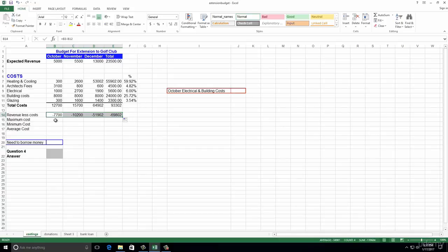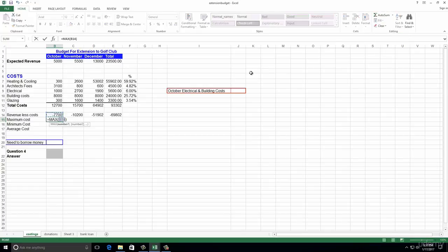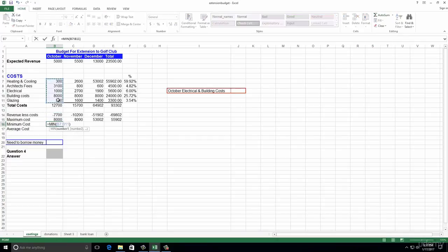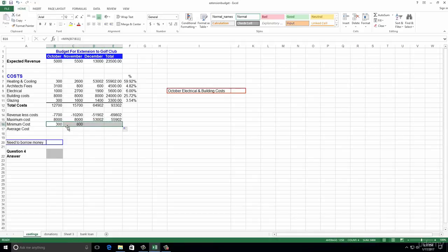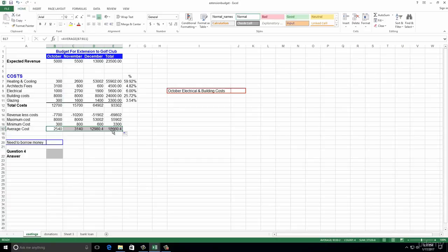Number eleven: enter a formula in B15 to calculate the maximum of the cell range B7 to B11. We click into B15, go to the AutoSum button, and click Maximum. Then drag across the correct cell range. The next one wants us to copy it across. Then we do the minimum and copy it across, followed by the average. For the average, notice it goes for the ones above it - but we want B7 to B11. Select that range and drag it across.